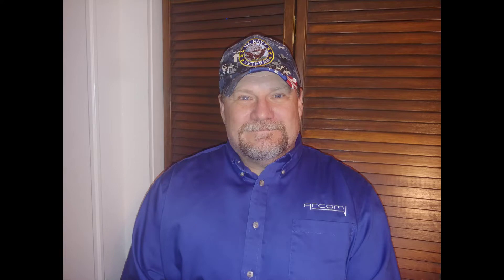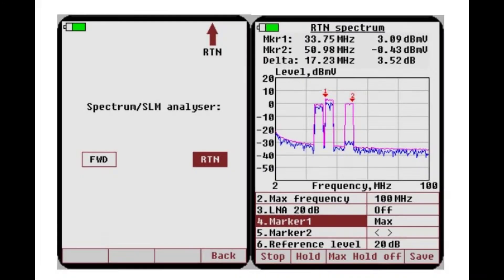Hello, I am Dale Ganey, sales engineer with ARCOM Digital. In this video, I will demonstrate the connection and usage of the ARCOM Quiver XT Return Spectrum Analyzer.